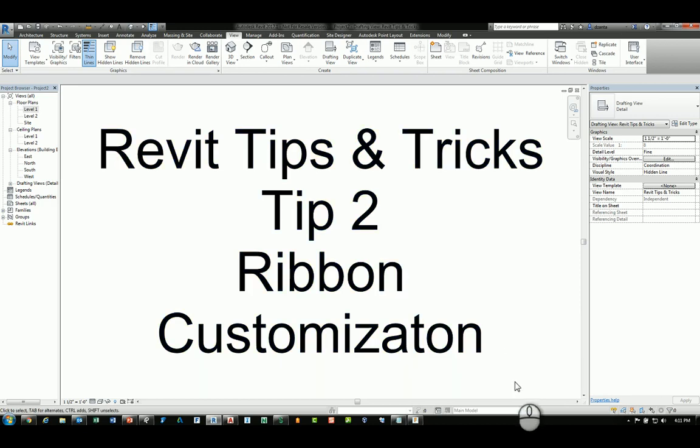Welcome, this is Zahn with Uwe Pro Products and welcome to the Revit Tips and Tricks series screencast. The Revit Tips and Tricks number 2 is Ribbon Customization.